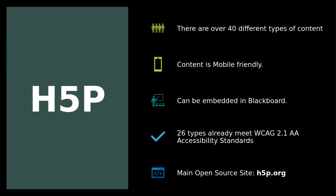We should be concerned with accessibility standards and they are working on making all 40 types of content accessible. At this time, at least 26 types are. And the main open source site is H5P.org.